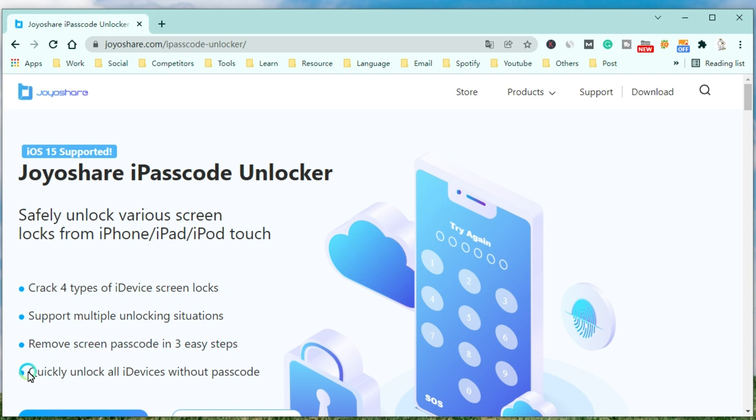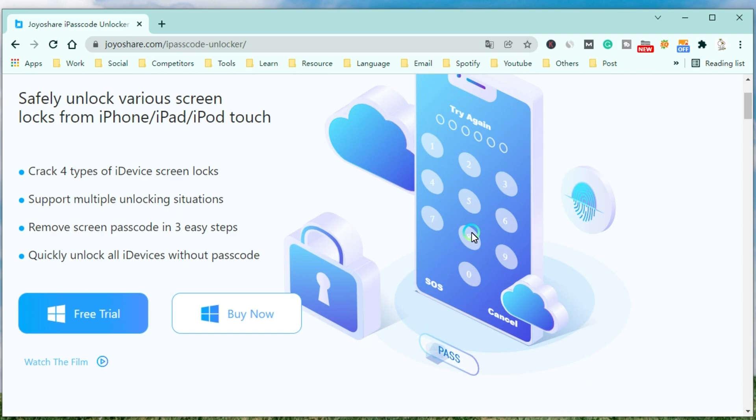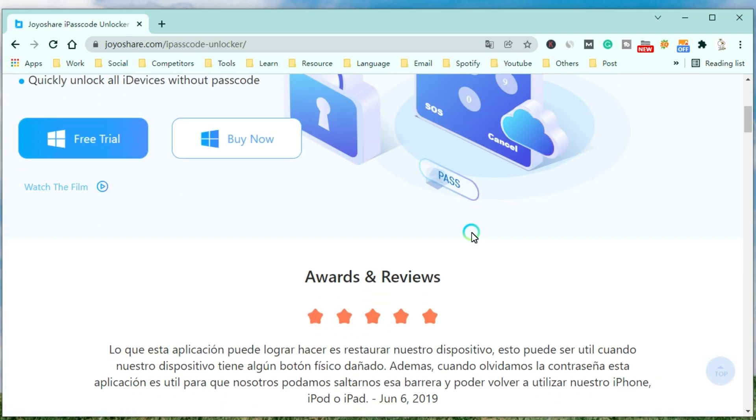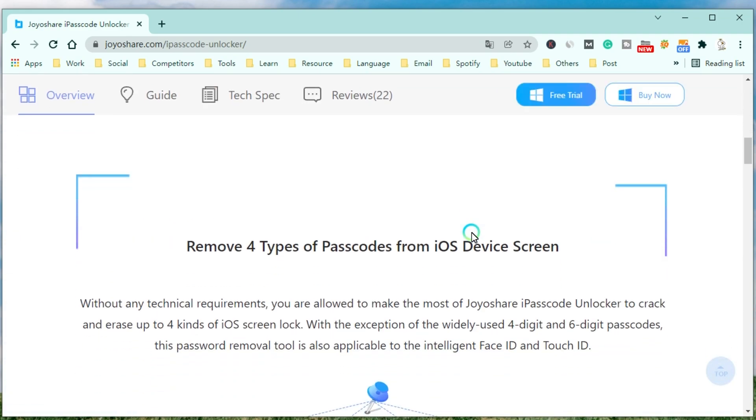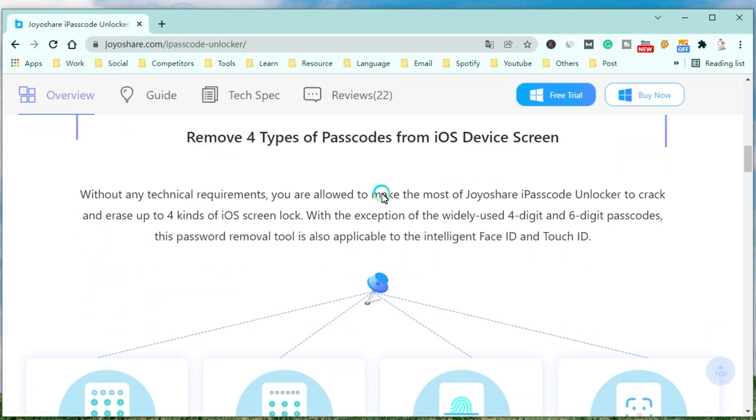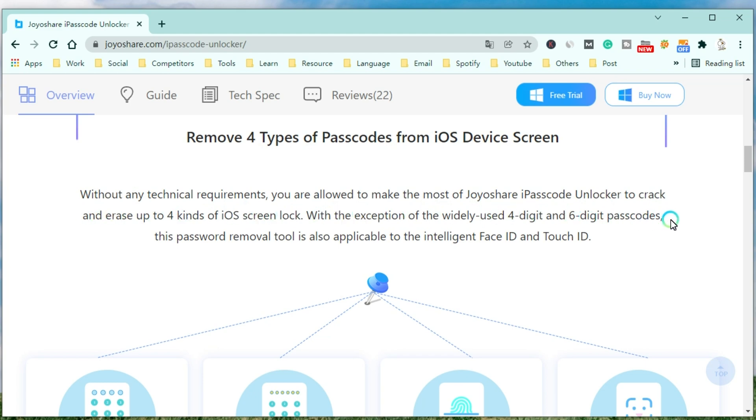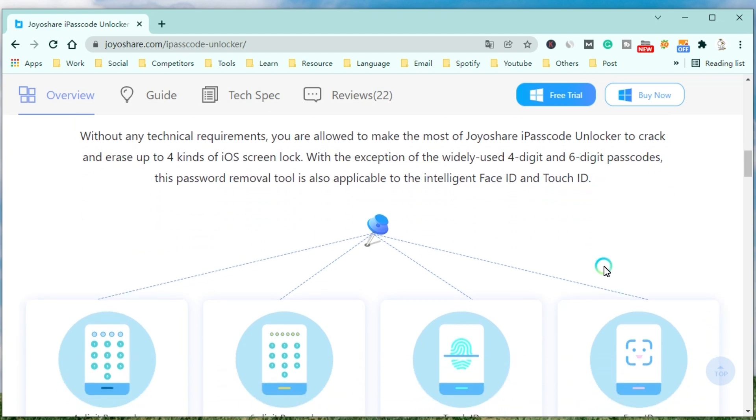Without any technical requirements, you are allowed to make the most of JoyoShare iPasscode Unlocker to crack and erase up to 4 kinds of iOS screen locks. With the exception of the widely used 4-digit and 6-digit passcodes, this password removal tool is also applicable to Face ID and Touch ID.